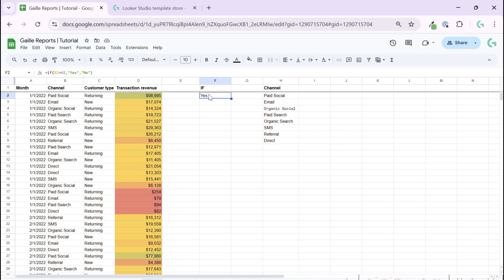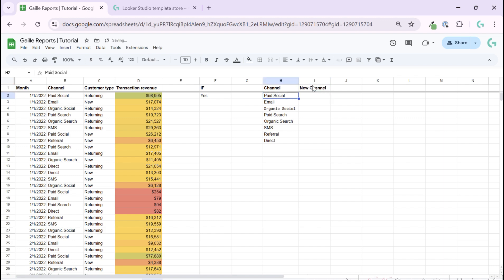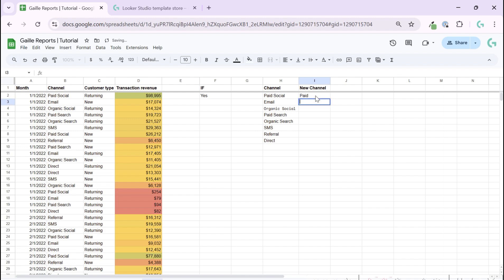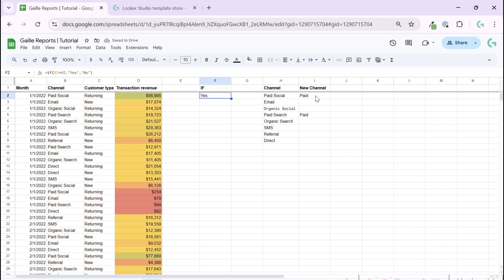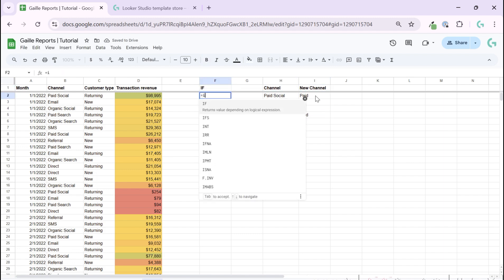And also we can add links here, for example, if we like new channel name. If it was like paid social or organic or paid search, we want to use only paid. We want to group our channels. In this case we can say, okay, if...